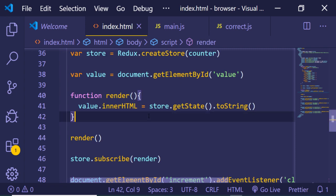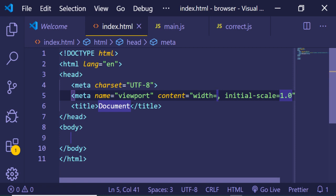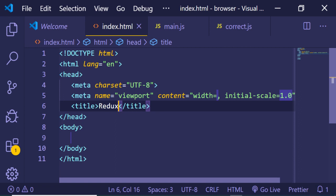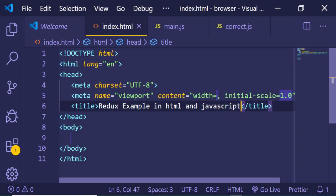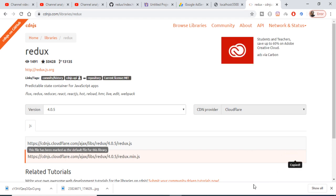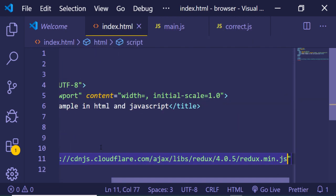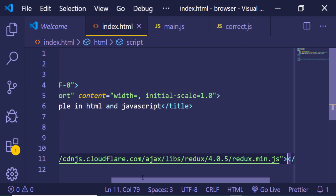So let's start building the application. Just create an empty index.html file and give it a title — 'Redux example in HTML and JavaScript'. After that you need to include its CDN. CDN stands for Content Delivery Network, so just search on Google 'Redux CDN'. The first link that comes up is CDNJS.com — grab the min.js script link and include it inside the body of your file. Now you have successfully included the Redux library.